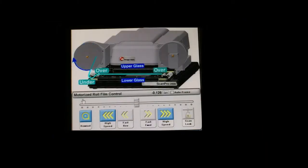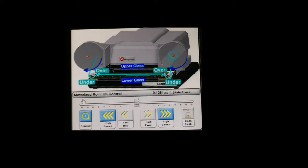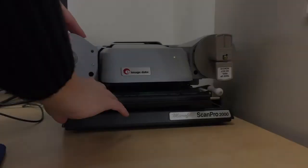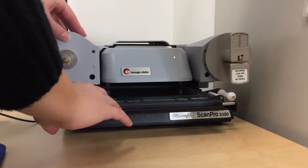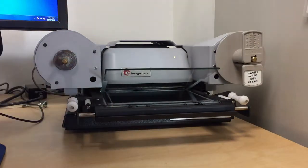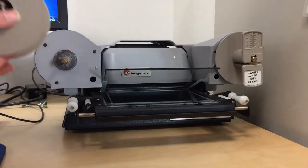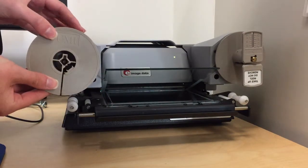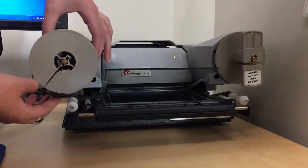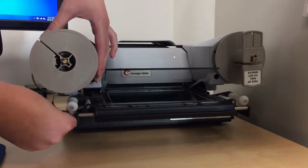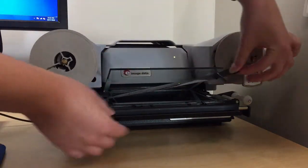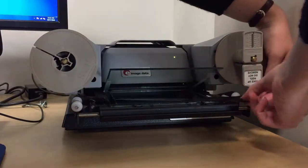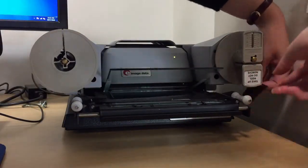The first thing you will need to know when using microfilm is how to load the scanner. First, place the reel on the left peg, then take the film and place it under the roller and through the two pieces of glass.